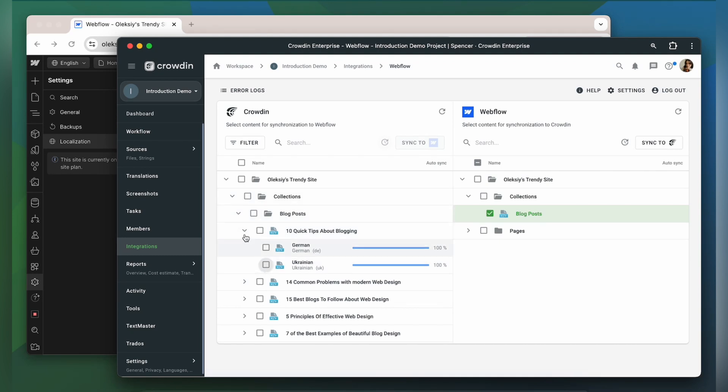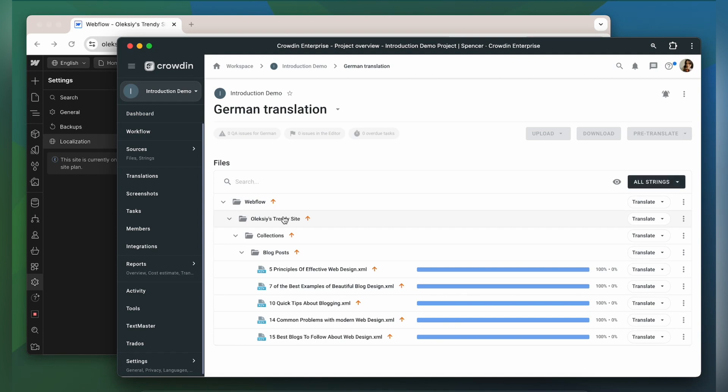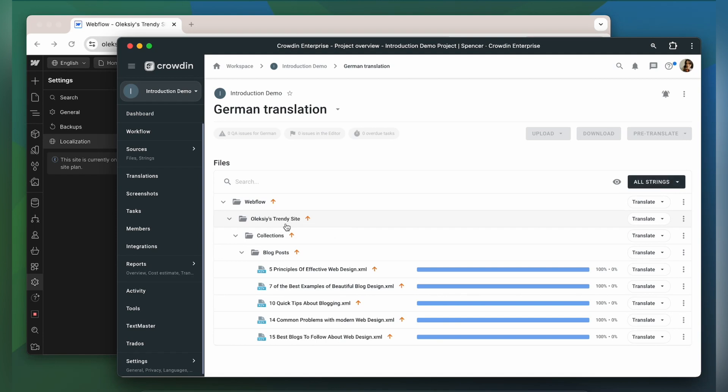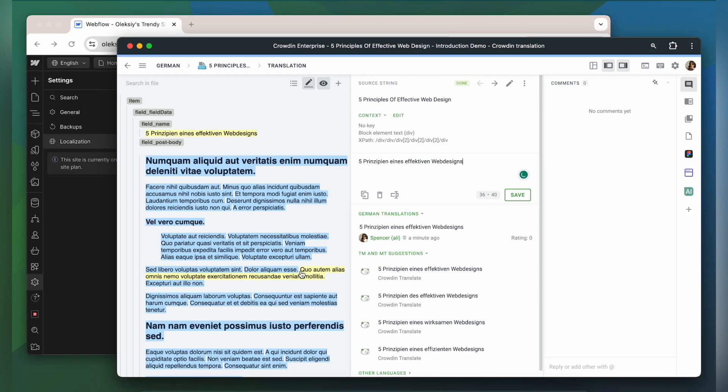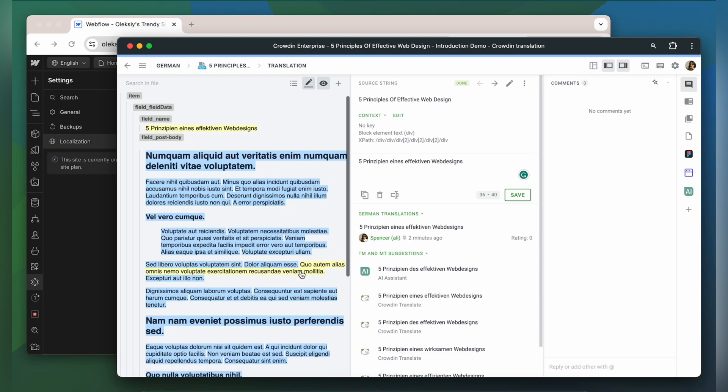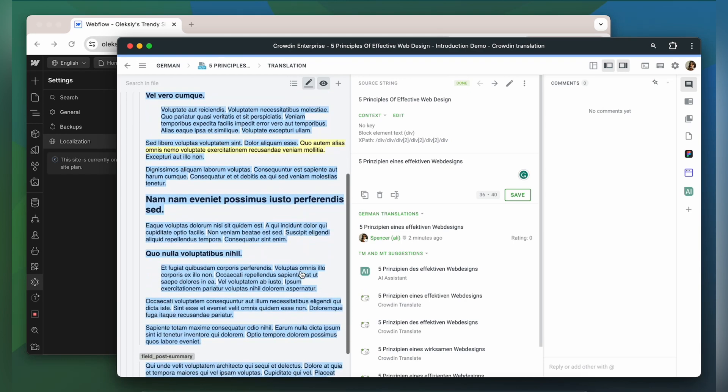Let's check how my content appears to translators. A manager wouldn't typically visit this page very often. I just wanted to show you that Crowdin tries to provide as much contextual information to translators as possible. This is my content in the Crowdin editor.